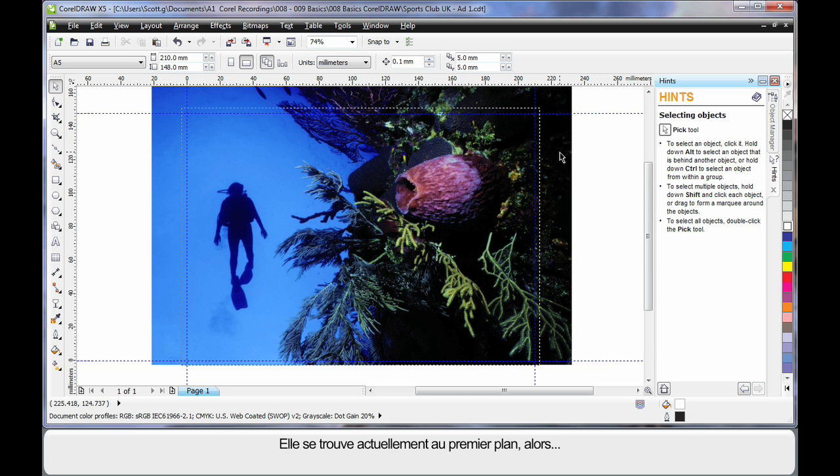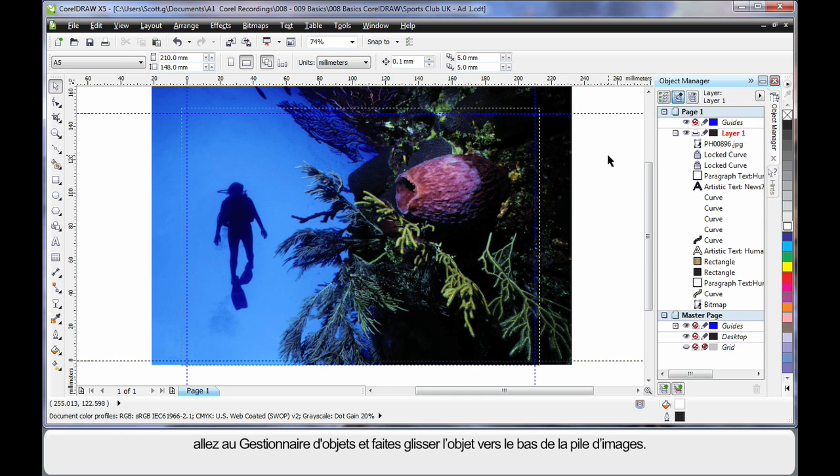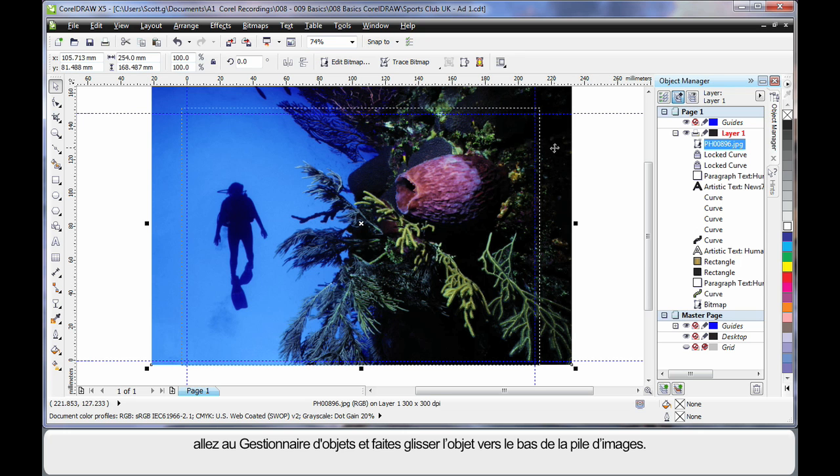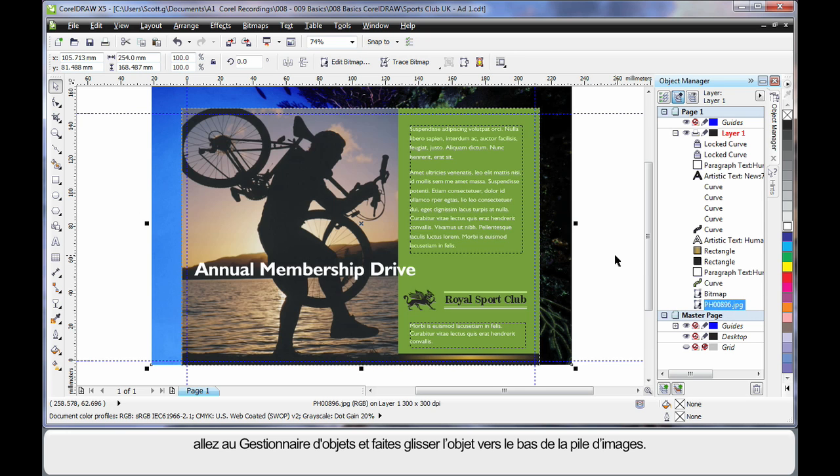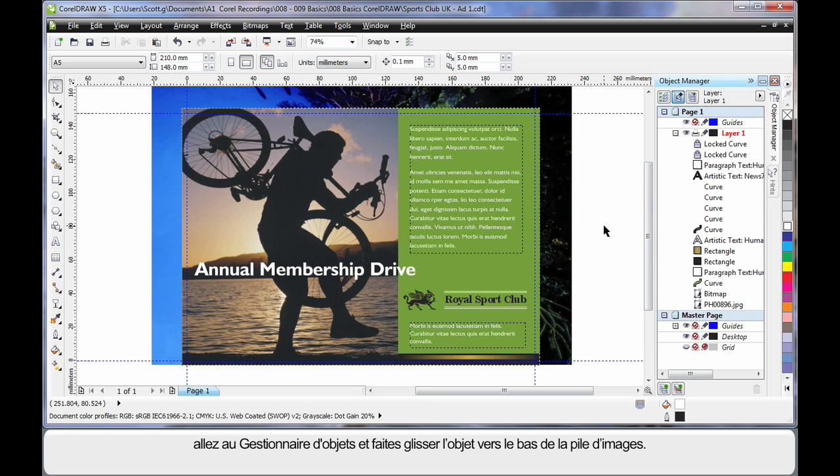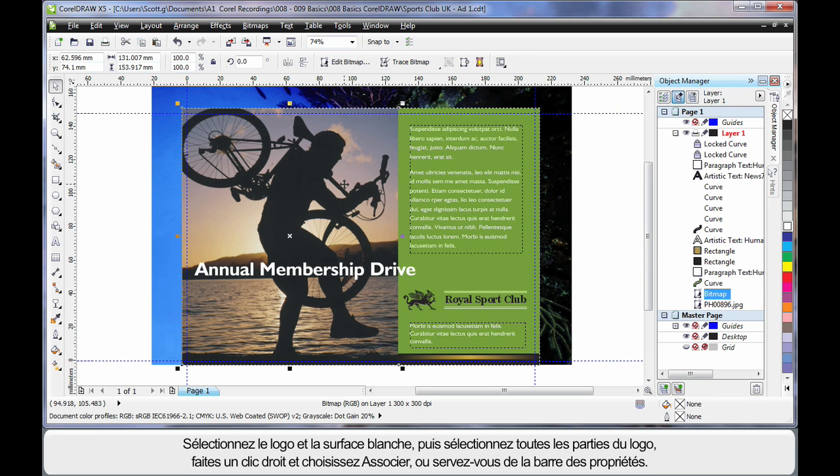Well our image is now on top of everything else. So if I go over to the object manager, I can easily select my image which highlights here and then click and drag all the way to the bottom of the layer behind all of the other images within the stack. So let's delete what we don't want. Well I don't want this image here.